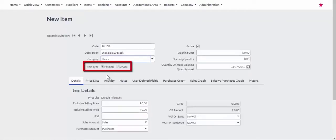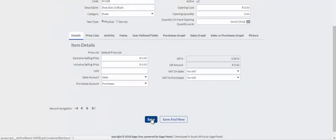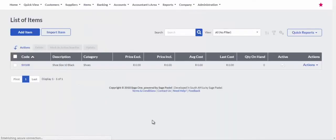Select Physical Item or Service Item for the item. Once you have purchased your first stock, you can complete the remaining fields.